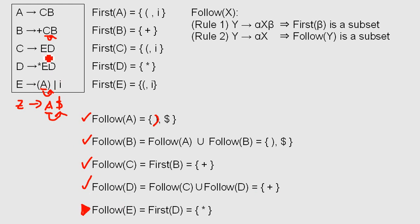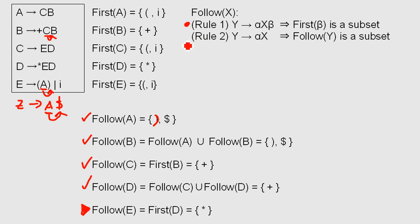Going to the last one. Follow E is the same case as in follow C. After E comes a non-terminal symbol, the big D. So we ask, what is the first one in D? So we apply rule number one. What's the first one in D? It's this one. So we just have the multiplication here. And we're done.